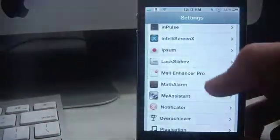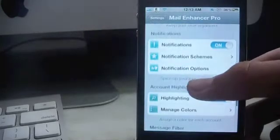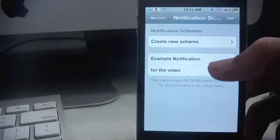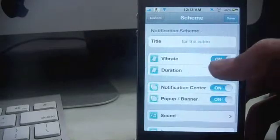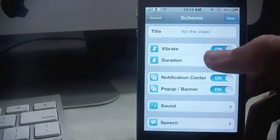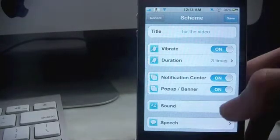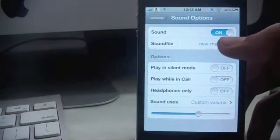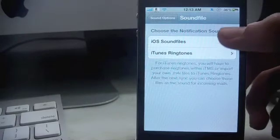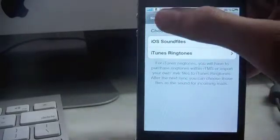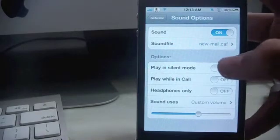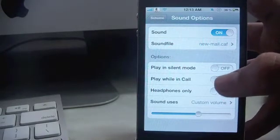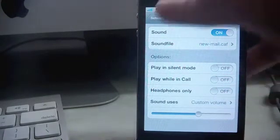So isn't that cool? You can select any rule that you want depending on your choice. Next is notifications. Notification scheme, I have set one already for the video. Vibrate on, duration three times, notification center, pop-up banner, sound. You can choose from the sound files, either your iOS sound files or from your iTunes ringtones. You can disrespect the silent mode, play violin call, or only headphones.